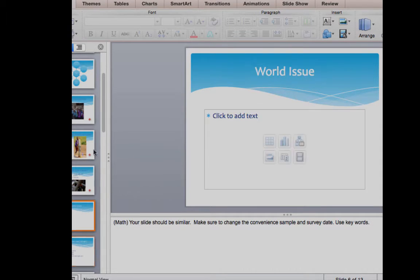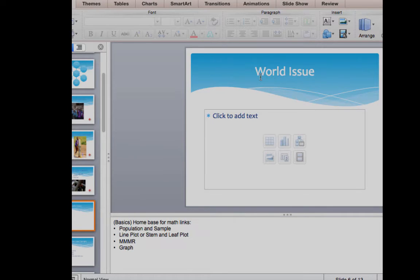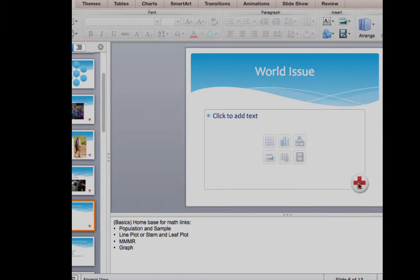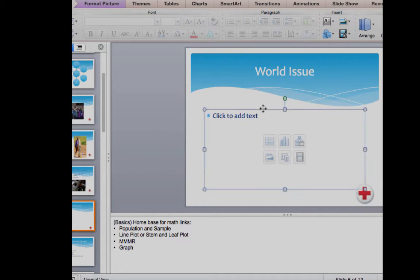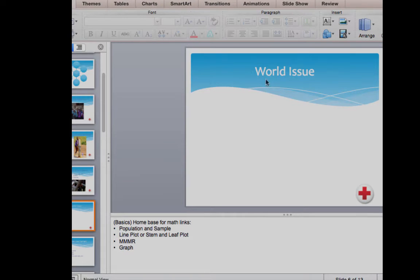Now we're going to do another set of hyperlinks on the world issue slide. I want to put that same hyperlink image here on this slide as well — the one that takes you back to the home SmartArt screen.